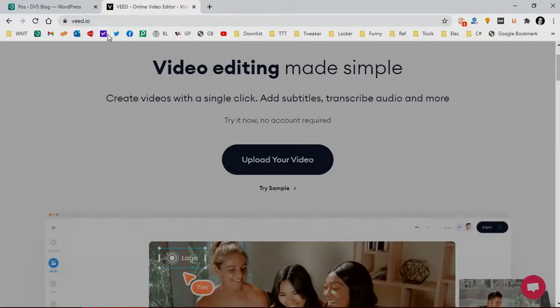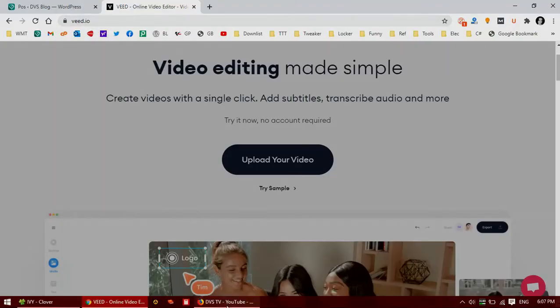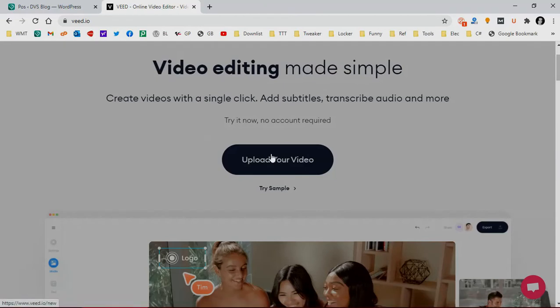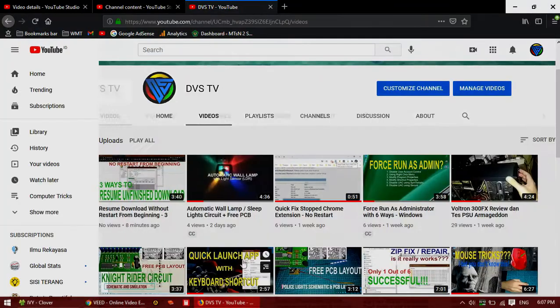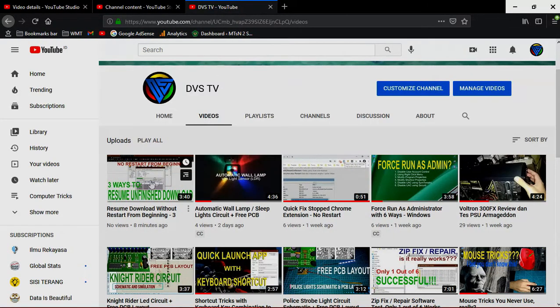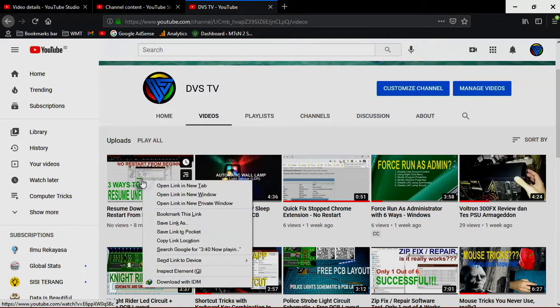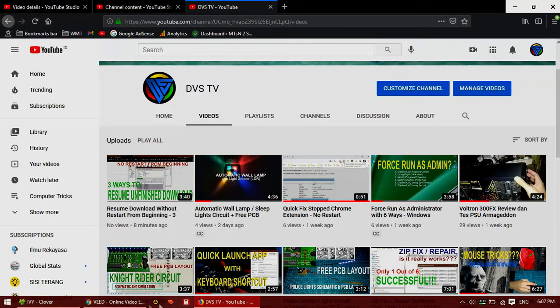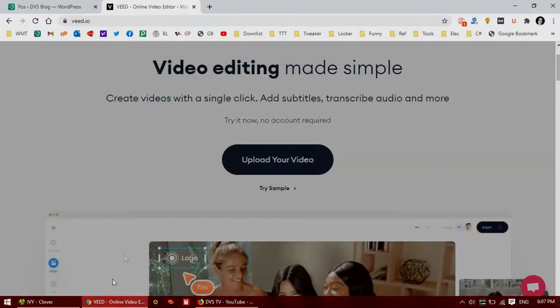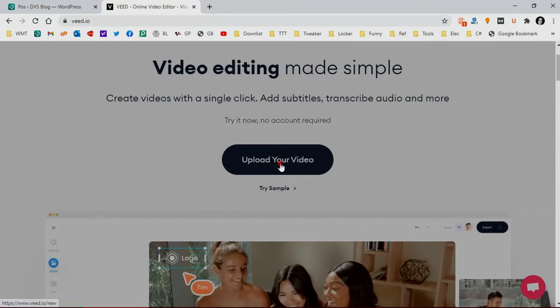You can use this free service called feed.io. And here's how to auto-generate a subtitle. First, you need to select your video you wish to add subtitle to, copy its link location, and then upload your video here in feed.io.